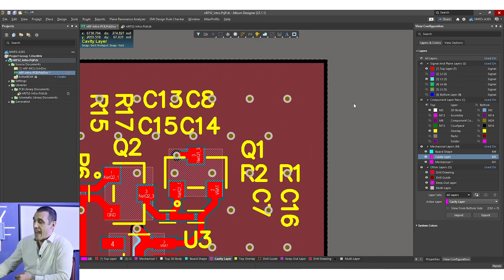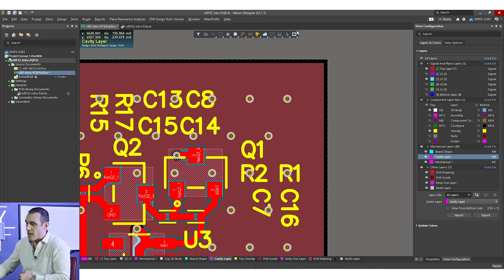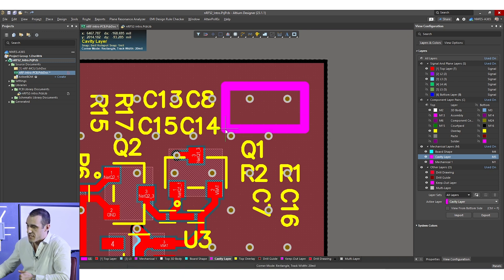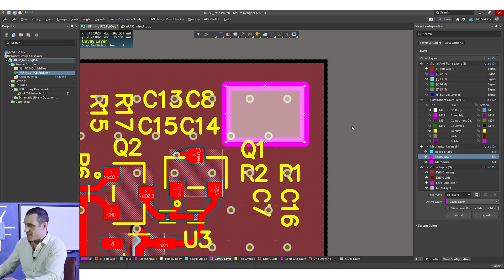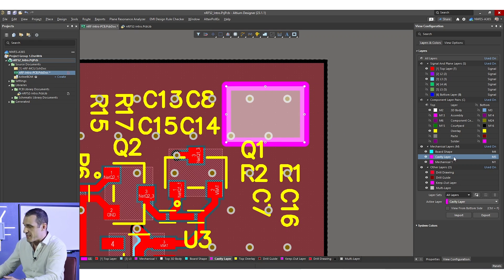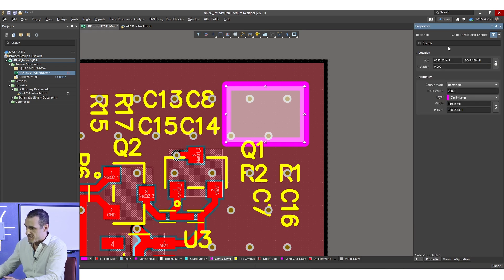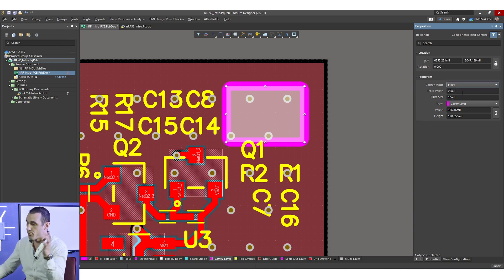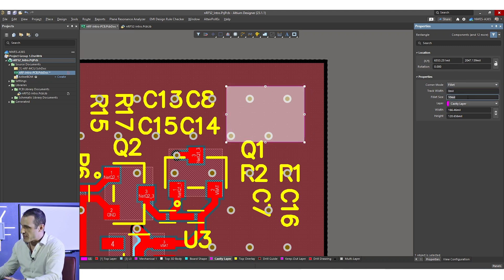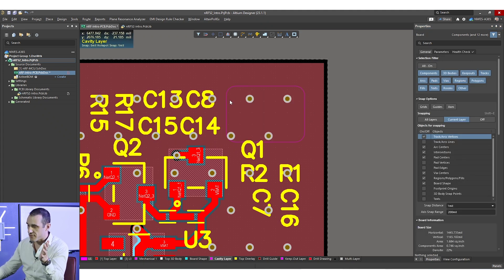In our earlier discussion of cavities in a PCB we showed how to do this using mechanical layers in your PCB layout. The way that is typically done in a lot of CAD tools — and the way you can do it in Altium Designer — is you create a cavity layer visible in the view configuration panel, then place the cavity outline defined as a rectangle. You want to put a fillet or manual arcs on the corners, set the track width to zero, and set your fillet size to match your tool radius.